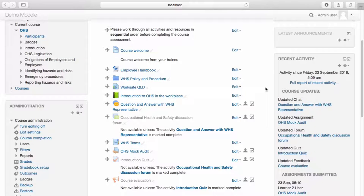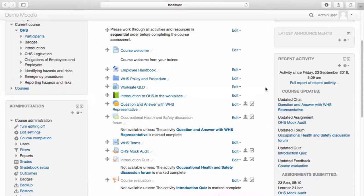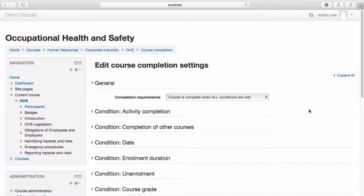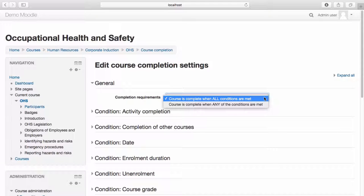I can now configure my course completion settings. Course completion shows if a course has been completed and allows trainers and learners to track their progress towards completion. It is best thought of as a reporting function. From the Course Administration menu, select Course Completion. From the Completion Requirements drop-down menu, you can select the criteria that must be met in order for the course to be marked as completed. You have the option to select whether all conditions or any of the conditions are met — I'd like all conditions to be met.